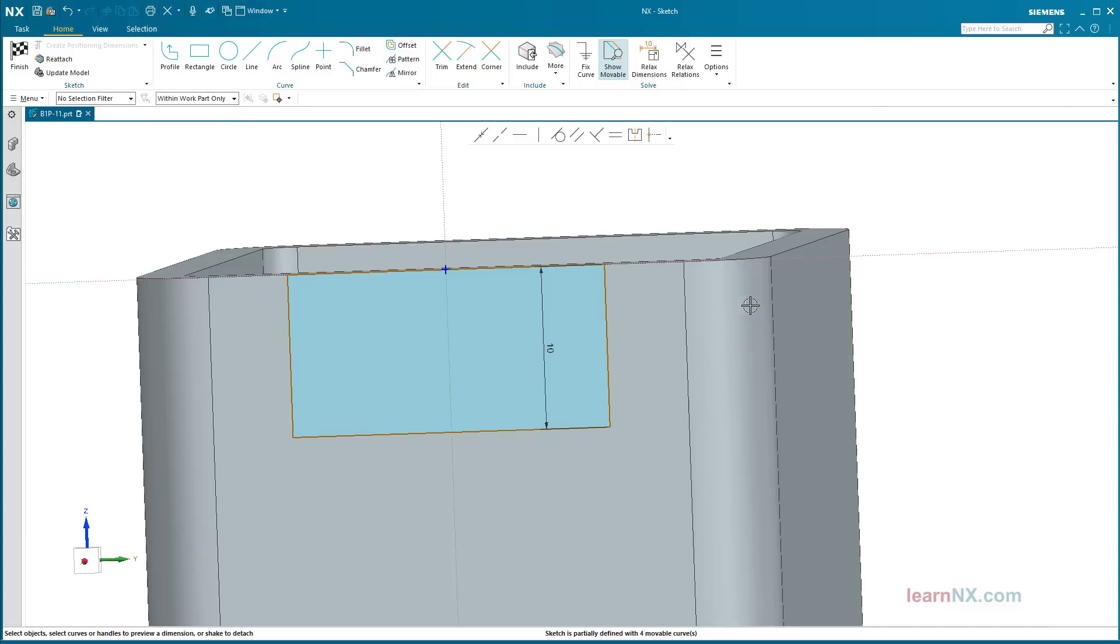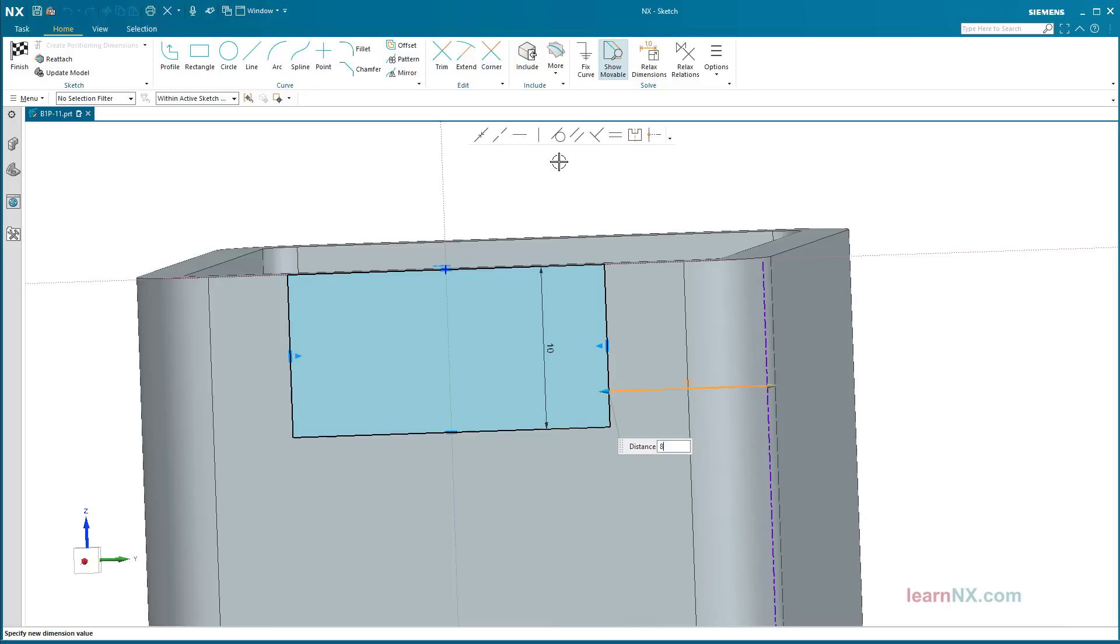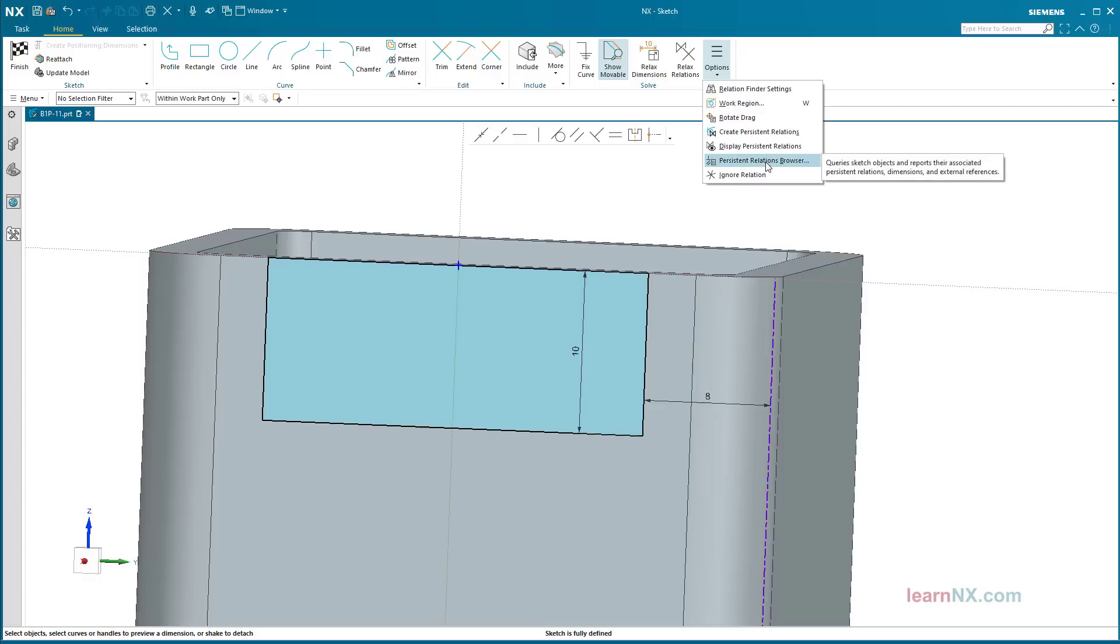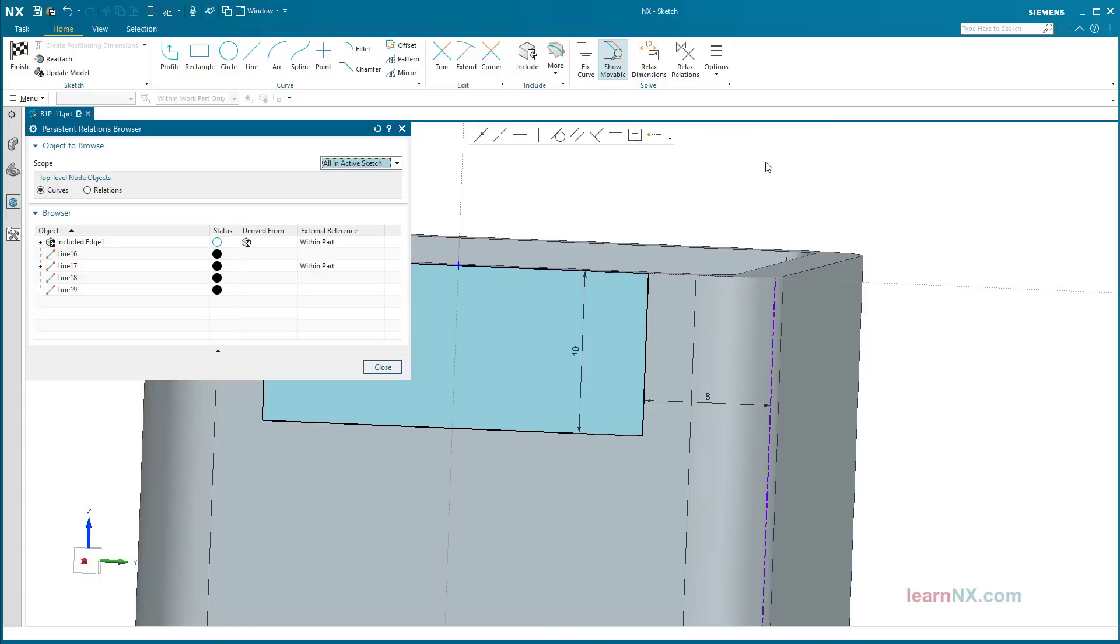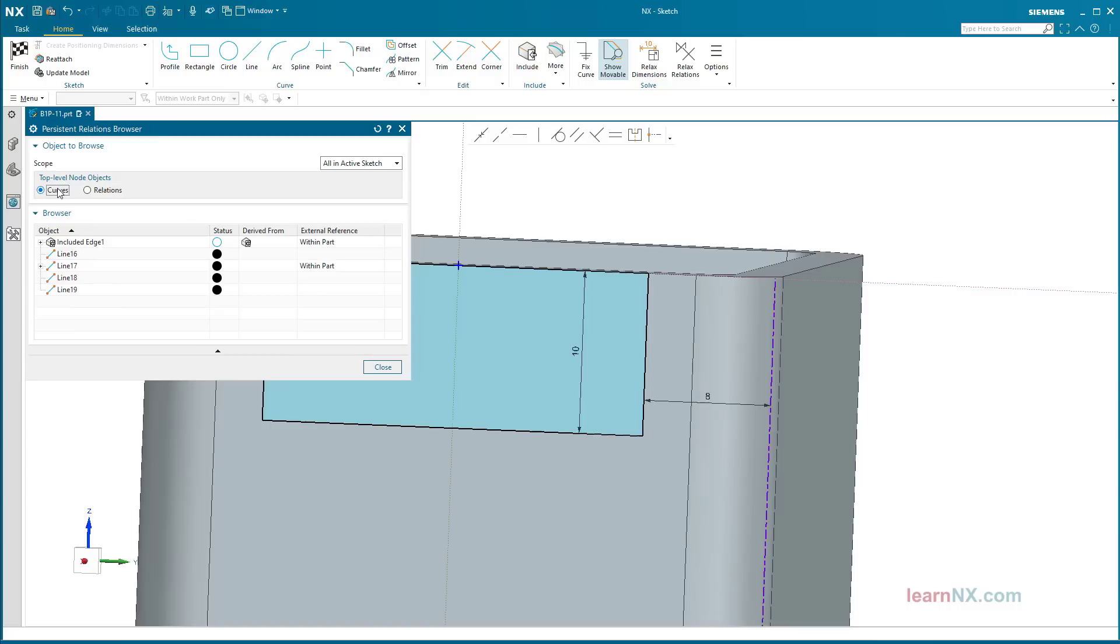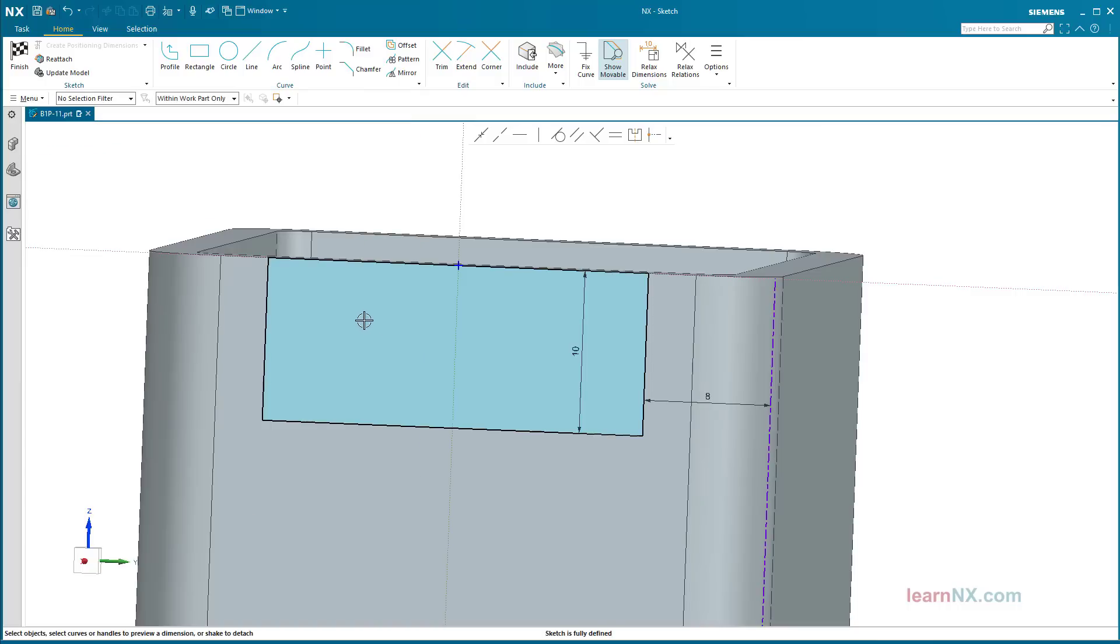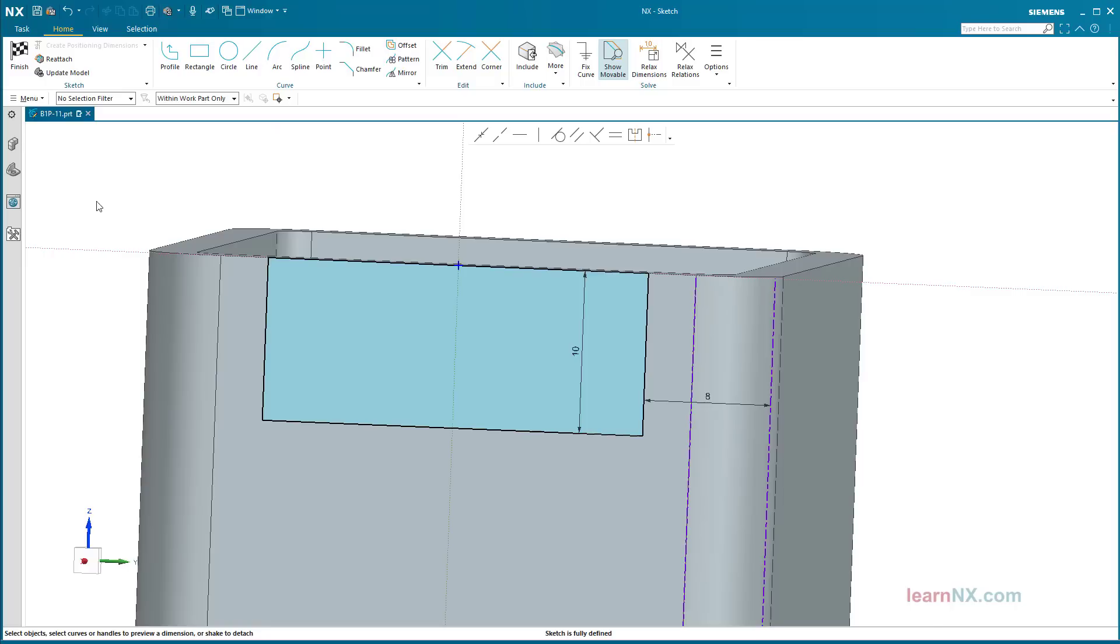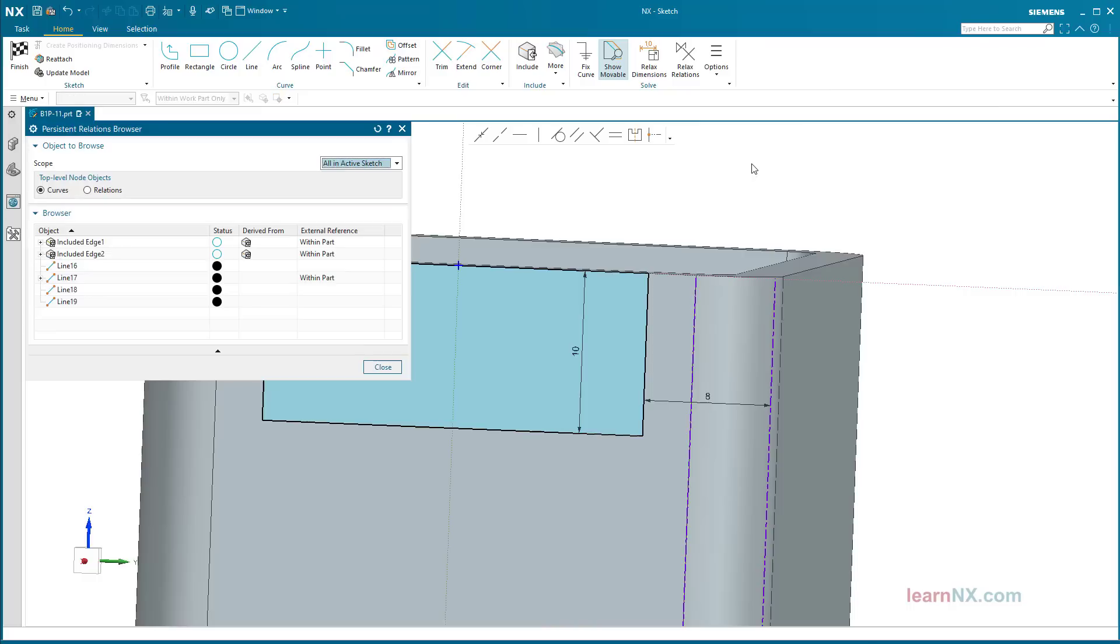Select the edge of the hollow profile and then the vertical line of the sketch. The distance should be 8 millimeters. Now an external reference has been created. All external references are listed in the persistent relations browser. The scope of the analysis can be set as well as the sorting by curves or relations. The include command can also be used to manually add objects to the active sketch. The persistent relation browser can also be used to delete selected external references.